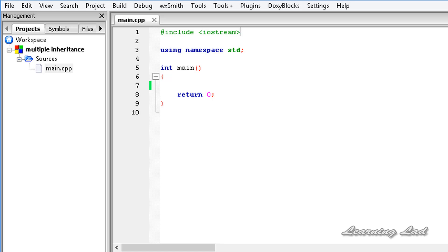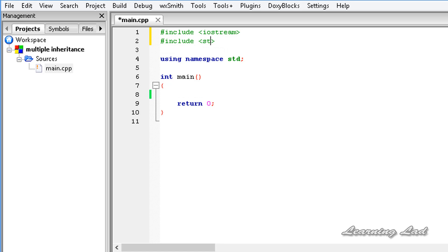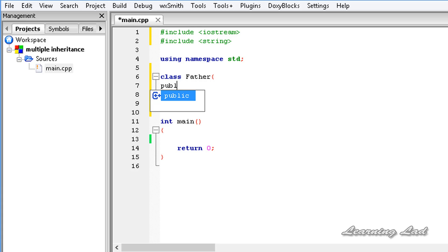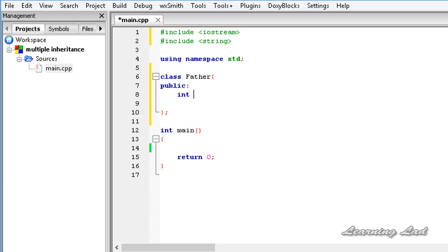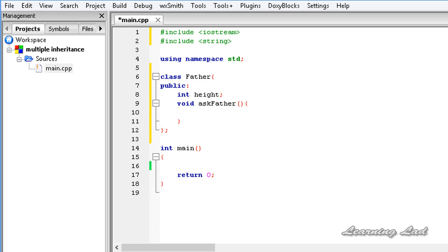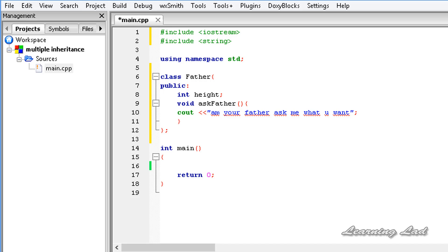For demonstration purposes, we are going to create two classes and then inherit from them. Let's create a class called Father with a public int height and a function called void askFather(). This function says: 'I am your father, ask me what you want.'